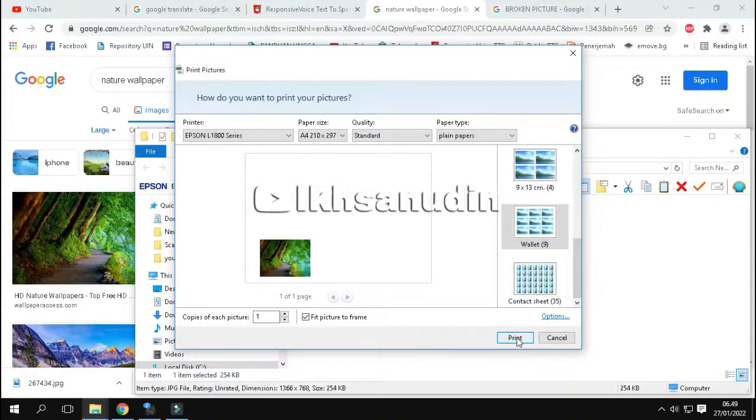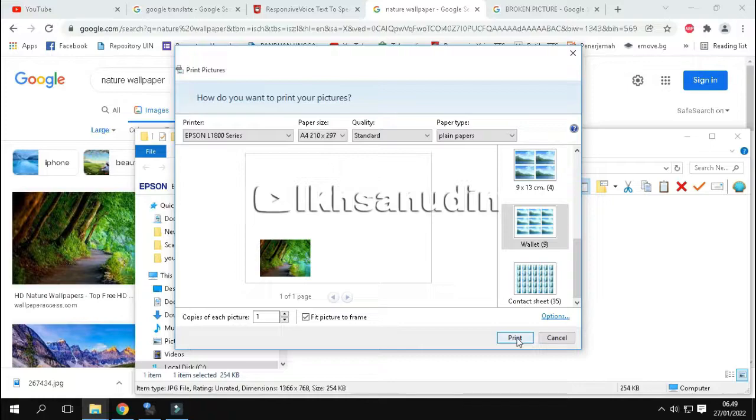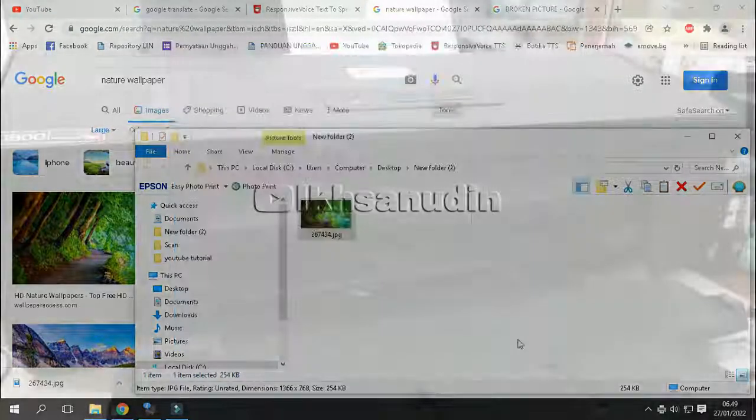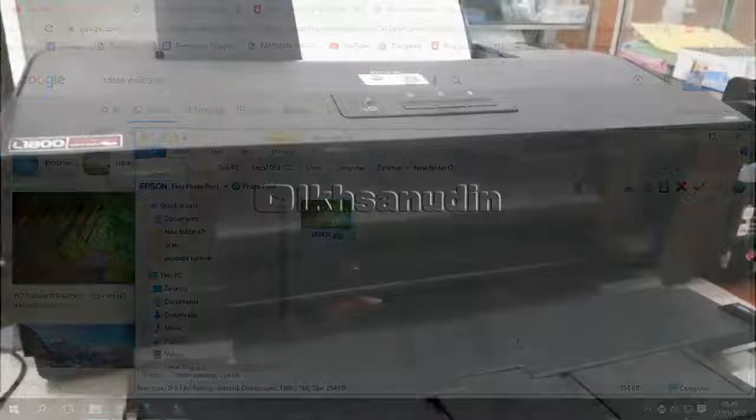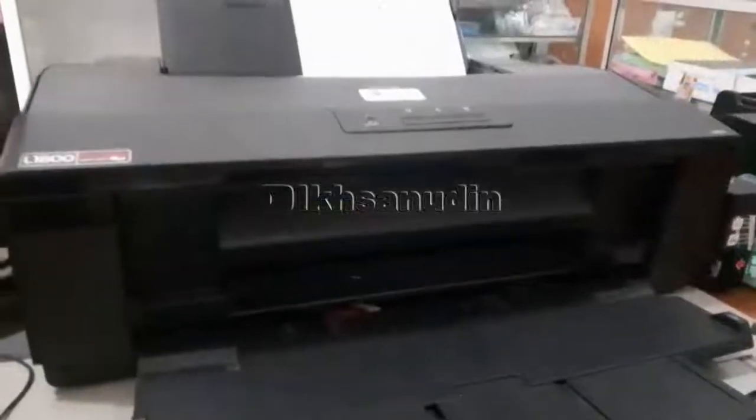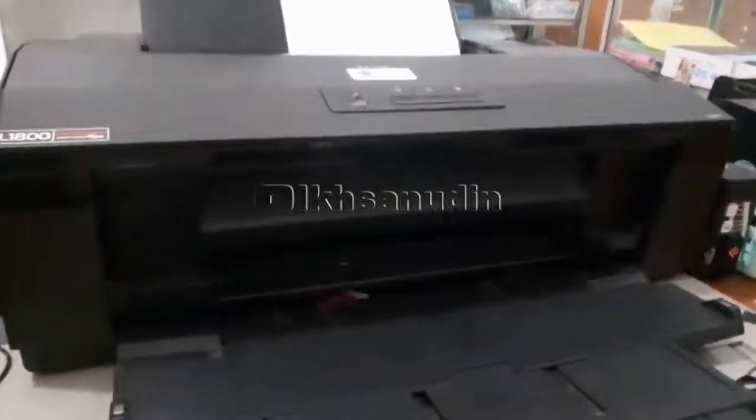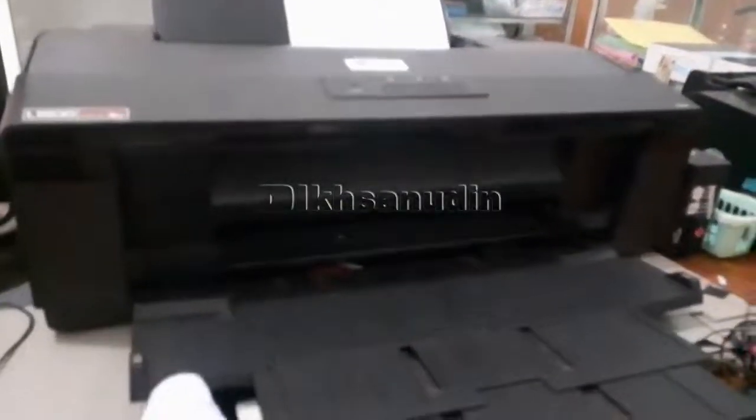If so, continue by clicking print. Okay, in process of printing, we are waiting for the result.